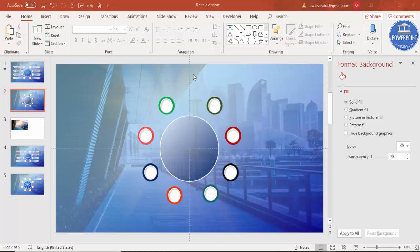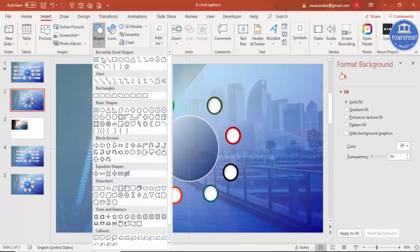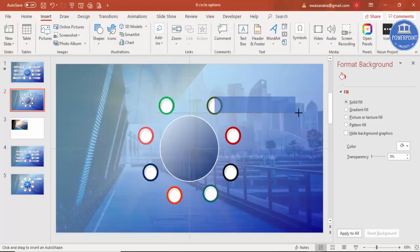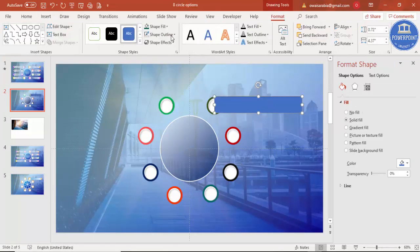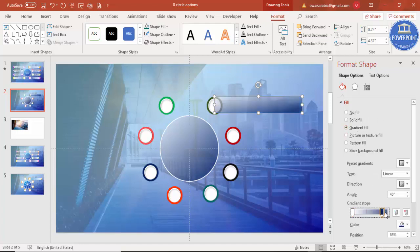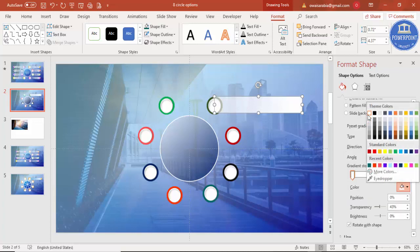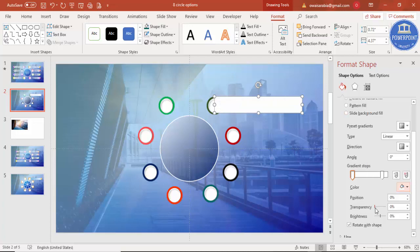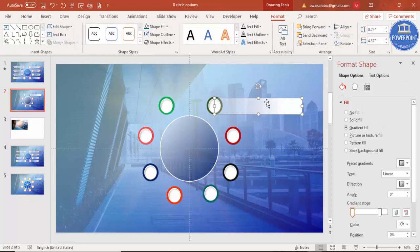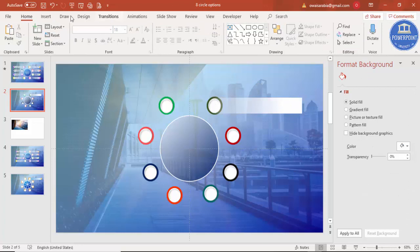Go to Insert > Shapes, select a rectangle, and draw it alongside the circles. Set shape outline to no outline and apply a gradient fill. On the right side use white; change the direction so white is more prominent. Adjust the transparency — no transparency on one side and more transparency on the other — to create a fading effect.